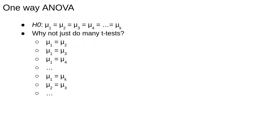The question you might have is, why can't we just do a bunch of t-tests? For example, we could do a t-test for every pair of groups.